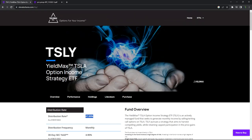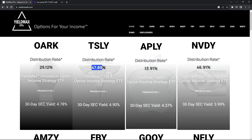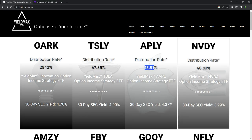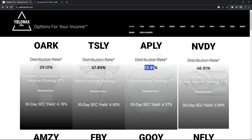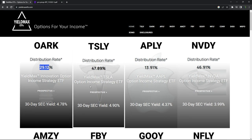And you can look at obviously Tesla is a little bit more volatile. You can look at some of the others, Apple is showing an annual rate of just 13.91%. NVIDIA, which has been fairly bullish as well as volatile at the time of this recording, over 46 percent, ARK 29.